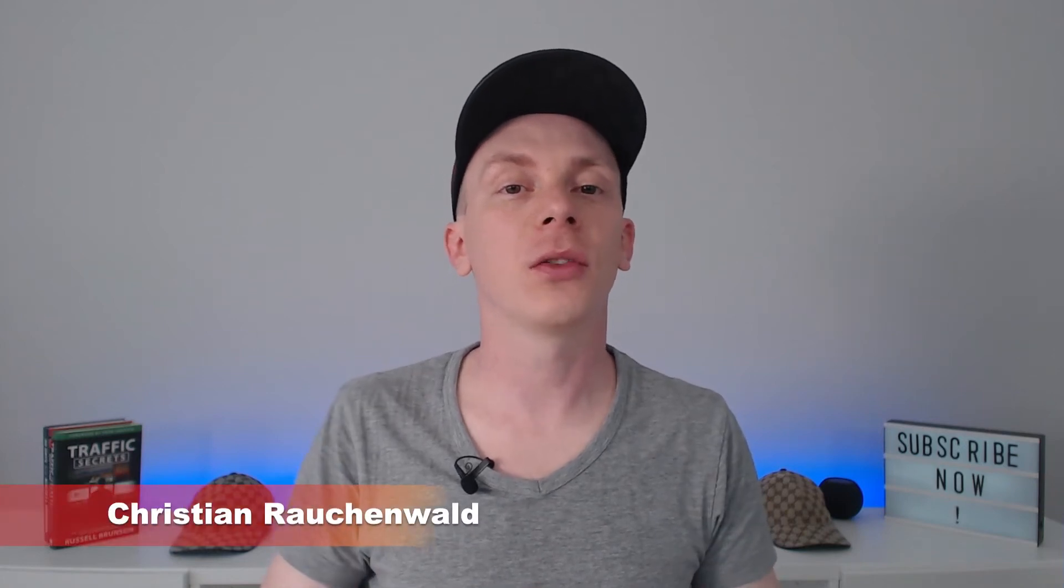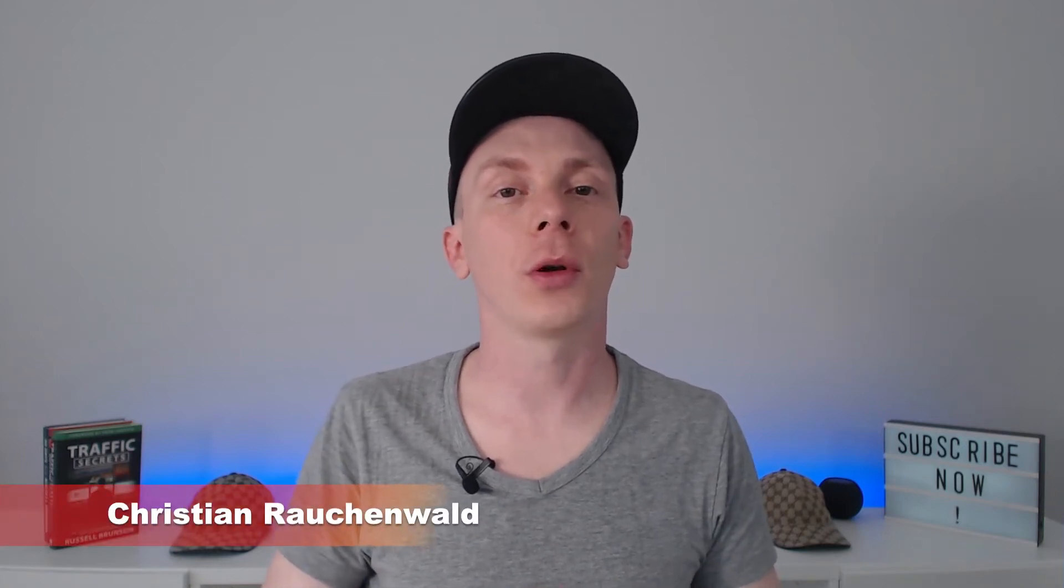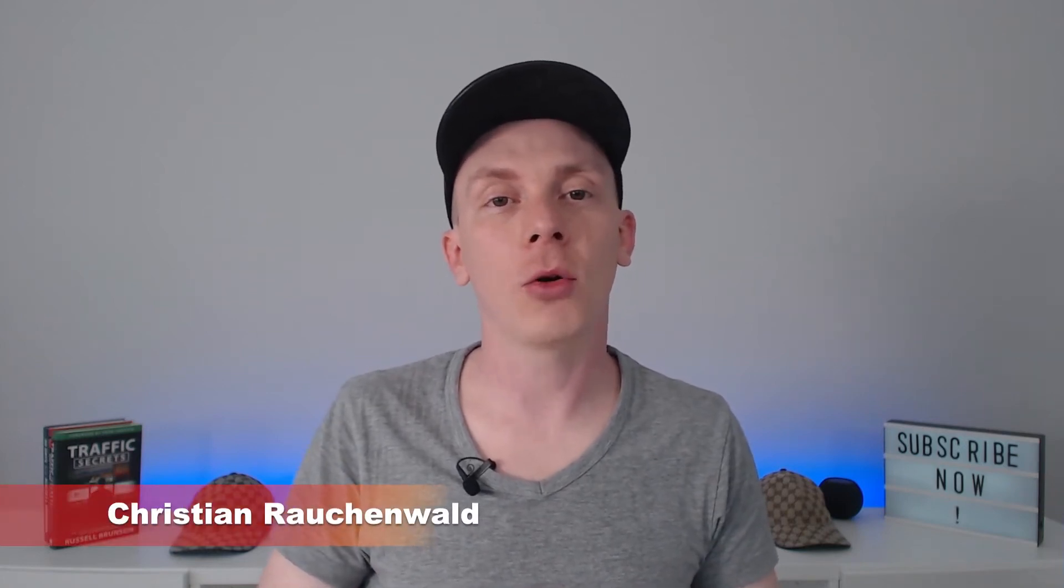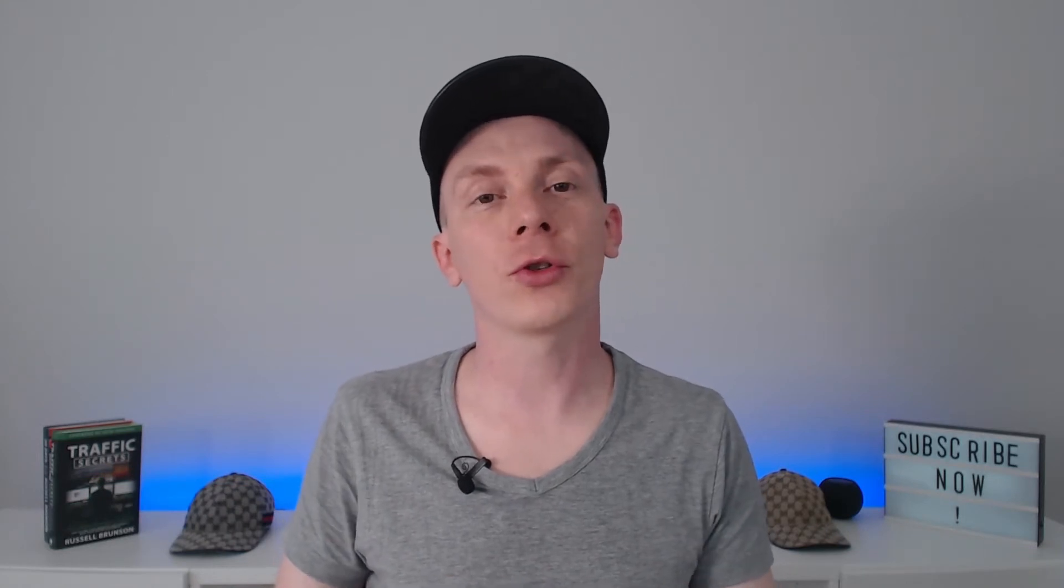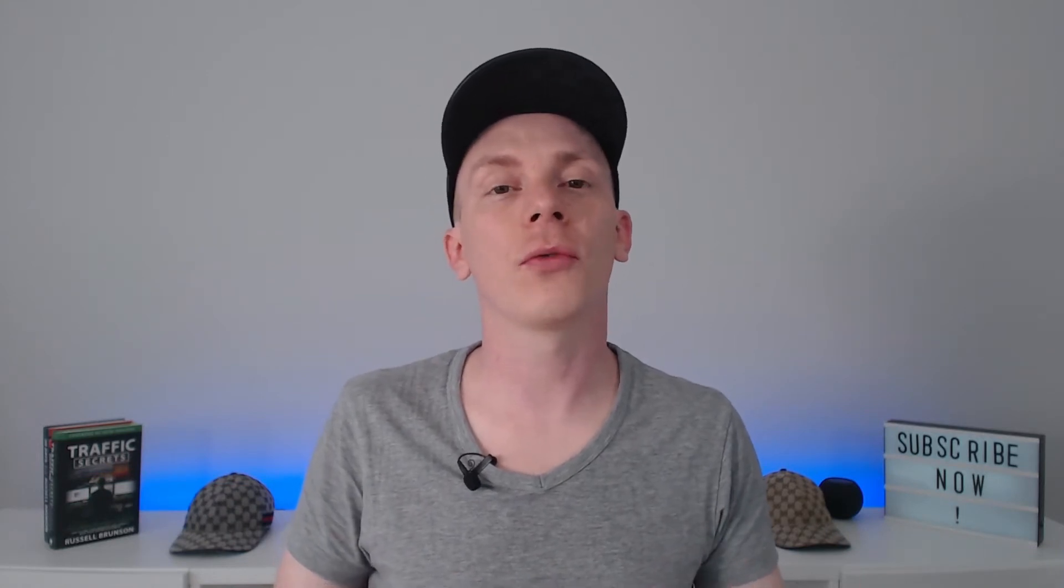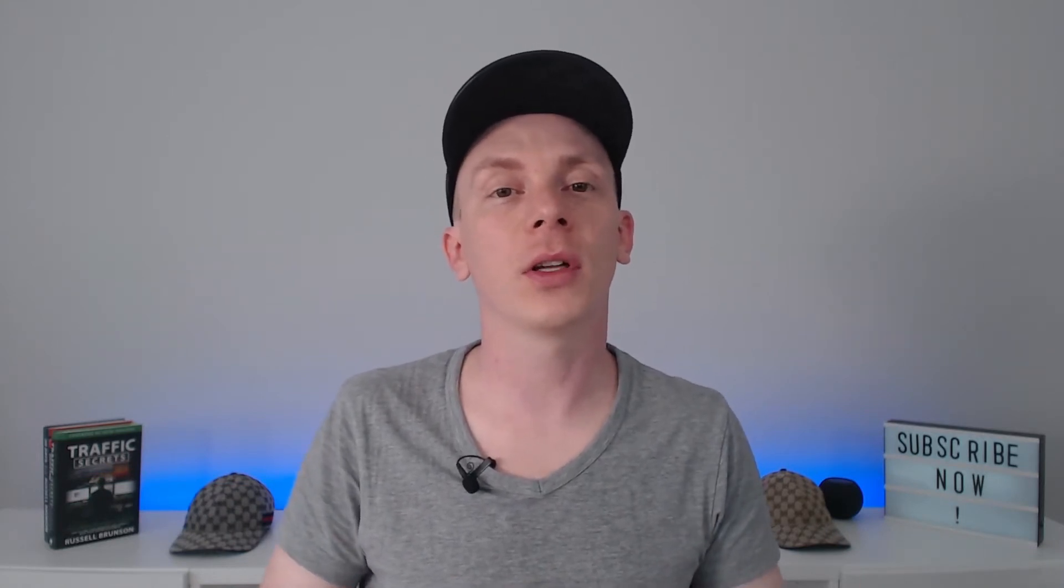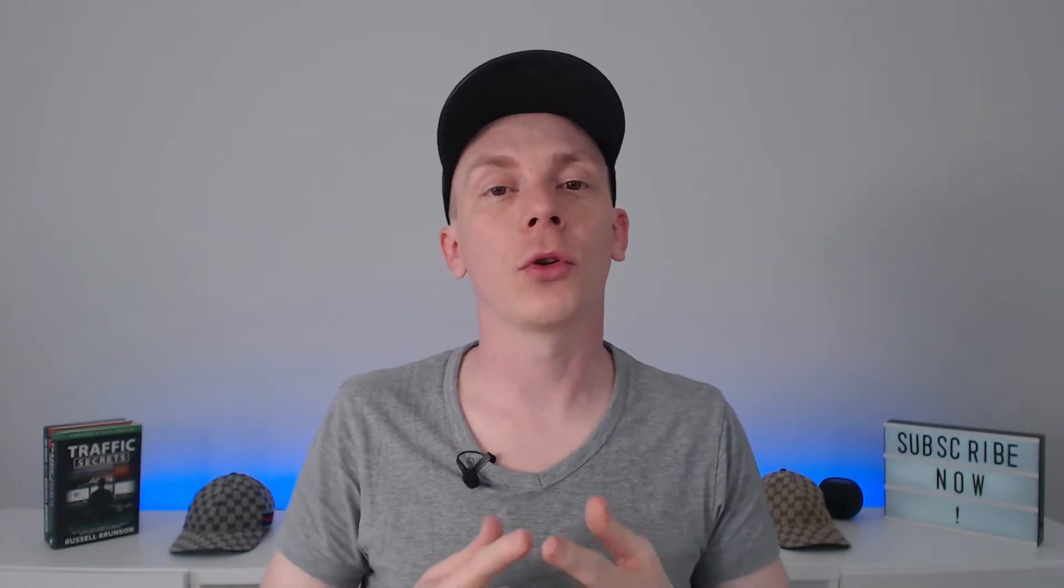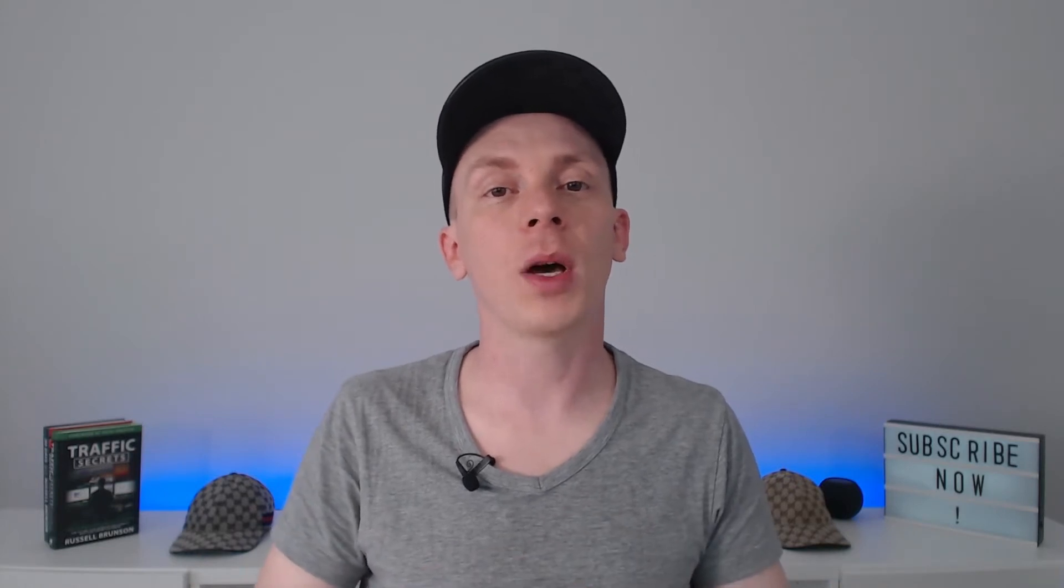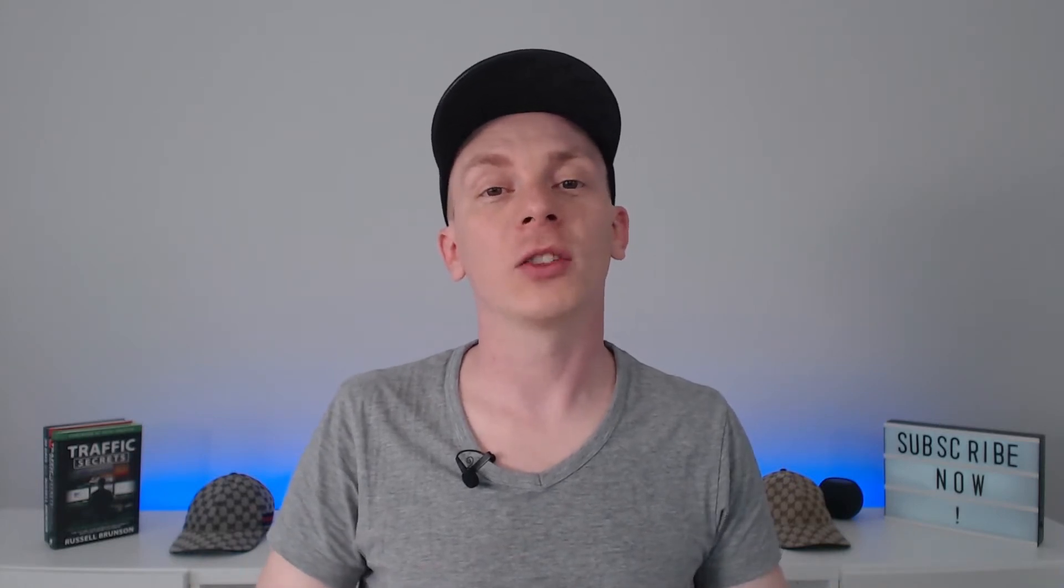Hello and welcome to another CF Power Scripts tutorial with me, Christian Rauchenwald. In today's video, I'm going to show you how you can add Facebook conversion tracking to your funnels in ClickFunnels using our Facebook conversion tracking Power Script.